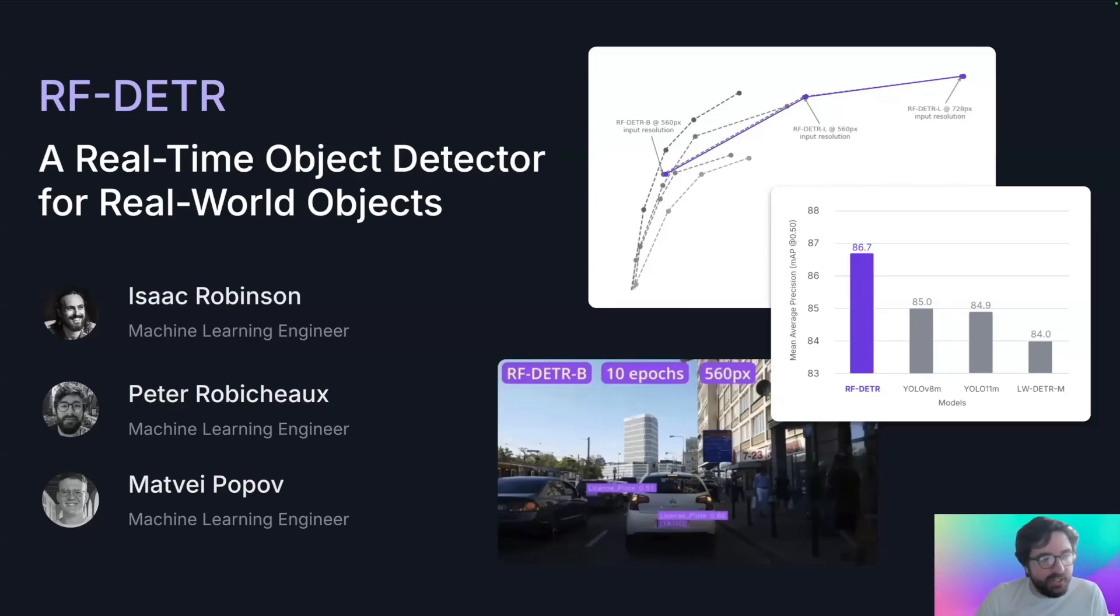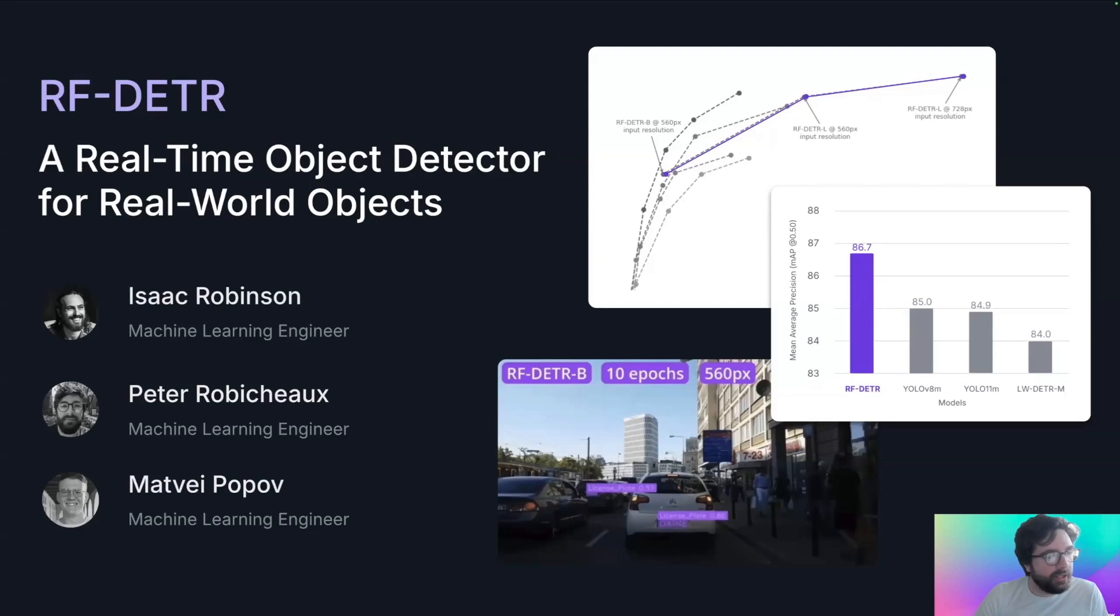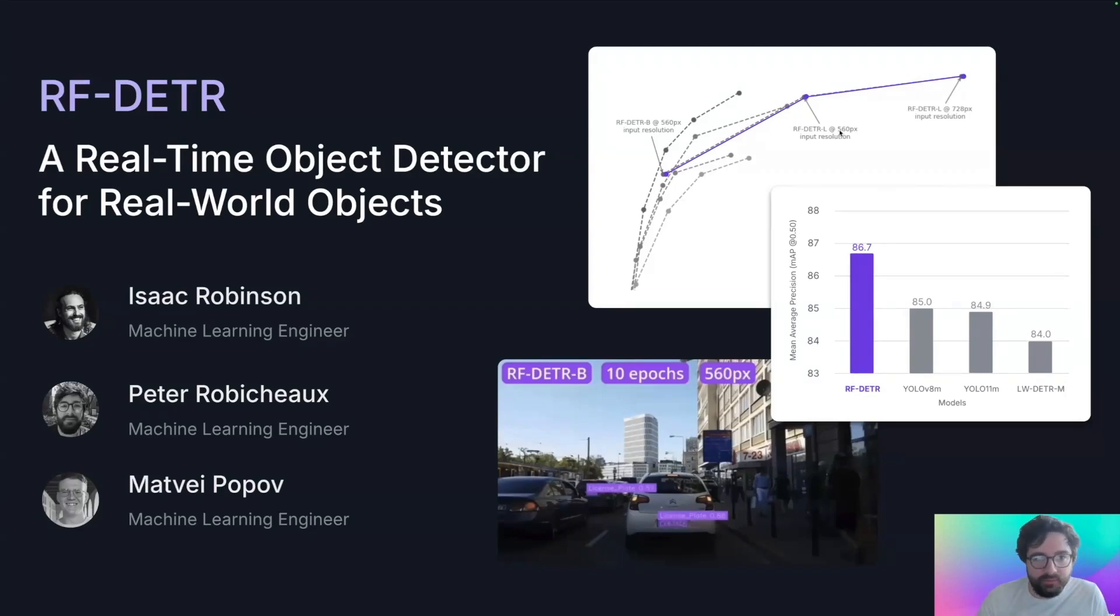So RF-DETR is our new object detection model architecture that we've been working on and rolling out lately. The goal of RF-DETR was to build an object detector that transfers well to user data.